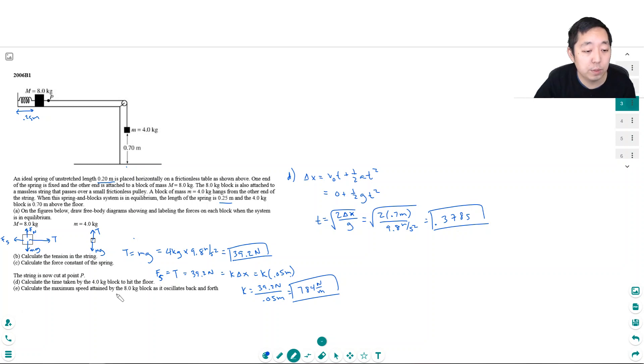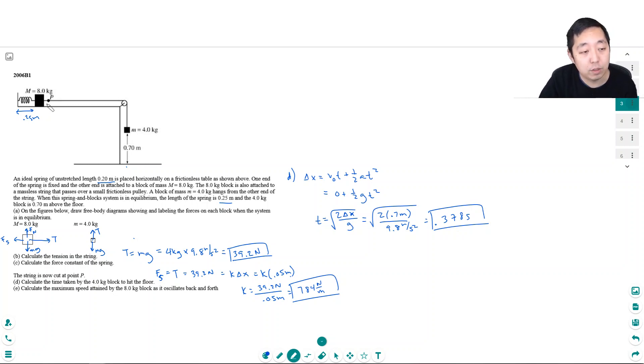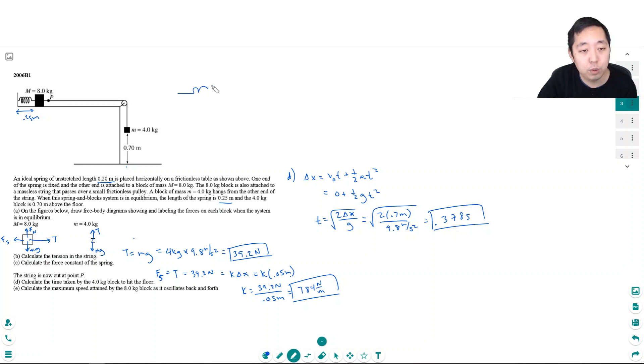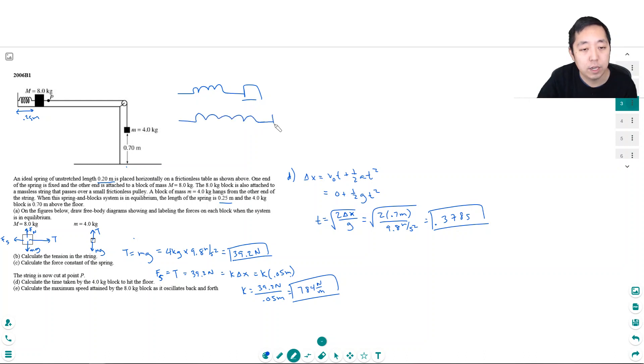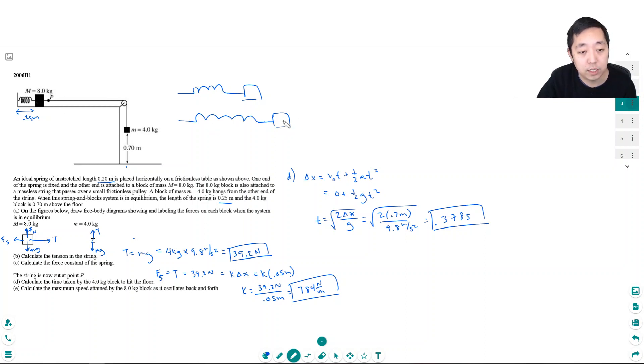Calculate the maximum speed attained by the eight kilogram block as it oscillates back and forth. Okay. So now the spring is going to oscillate. Why? Because it's stretched out and it's going to, let me just see. So at 0.2 meters, it's unrelaxed. And then when it stretches out like this, it's going to oscillate going back and forth here. Now the way you handle these oscillations is when it's stretched out the most,